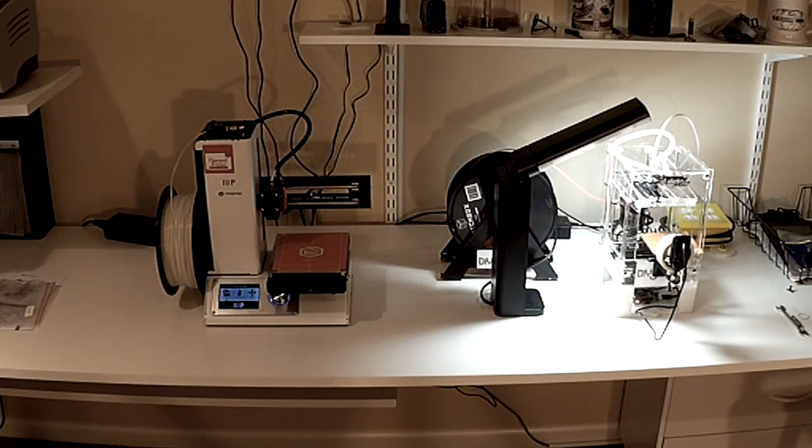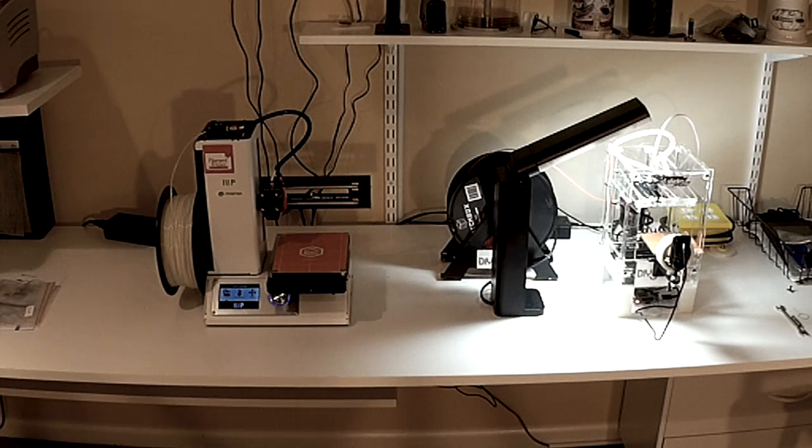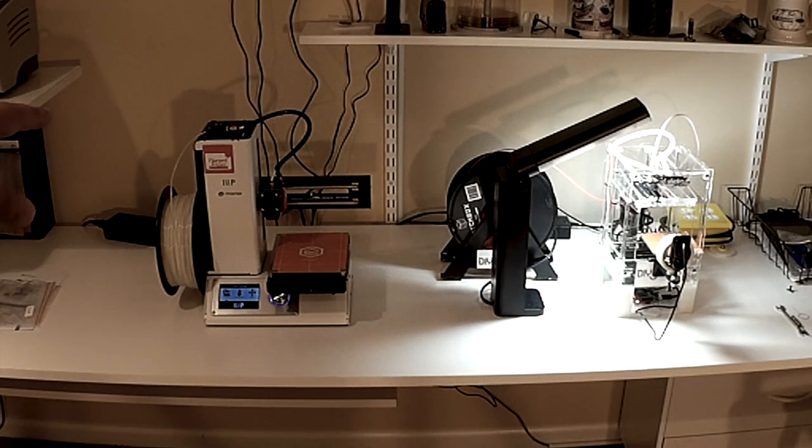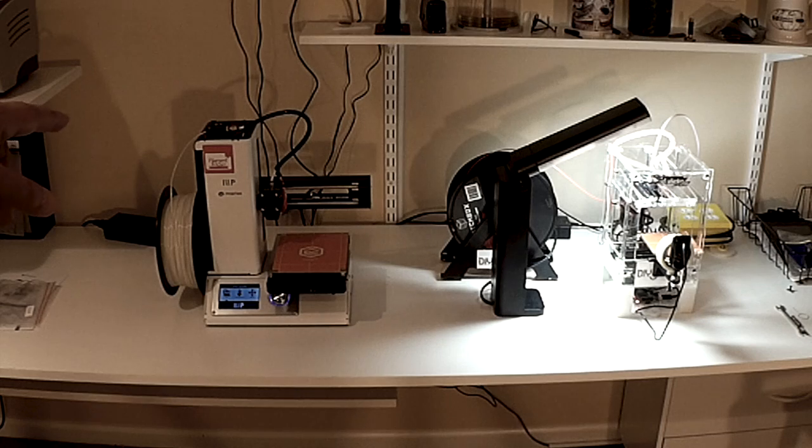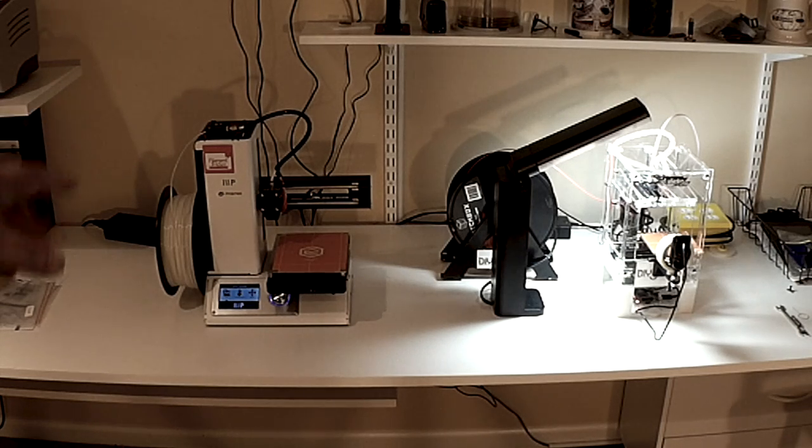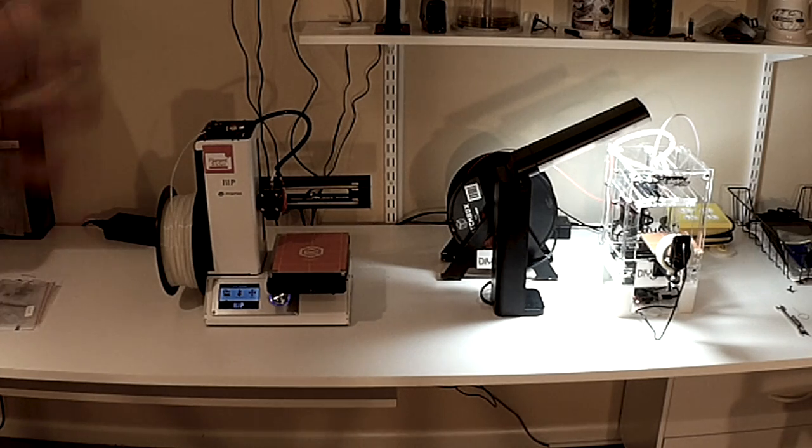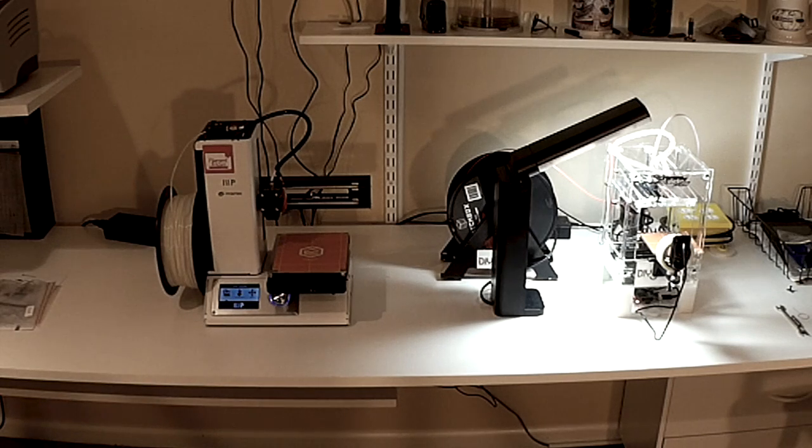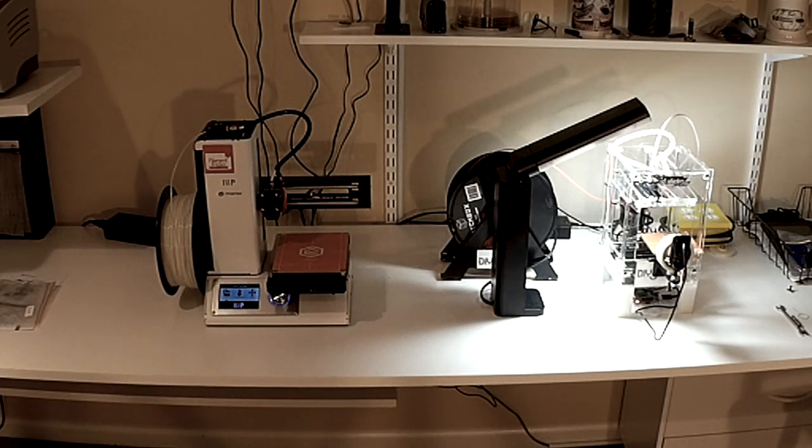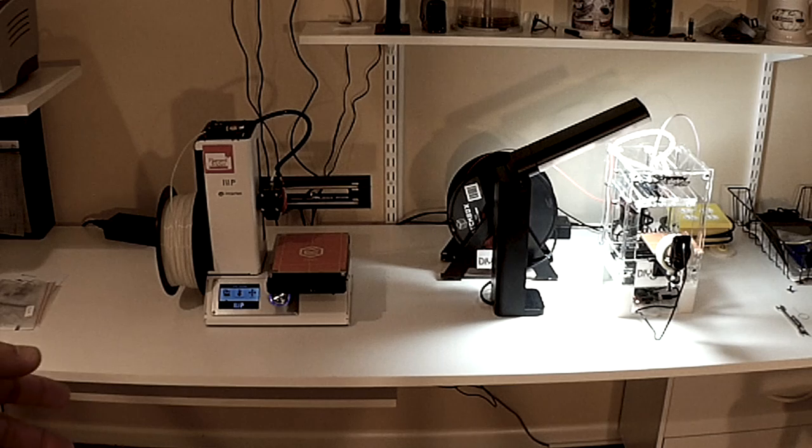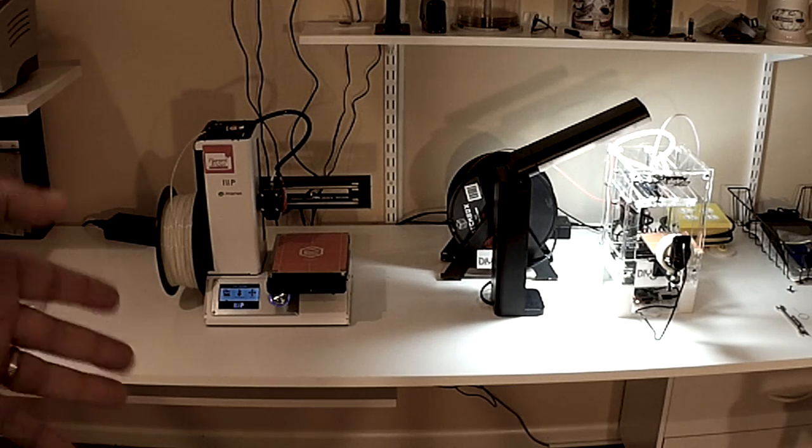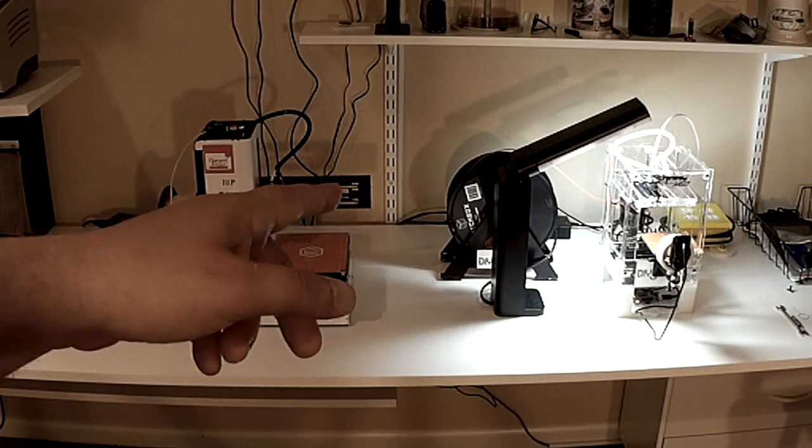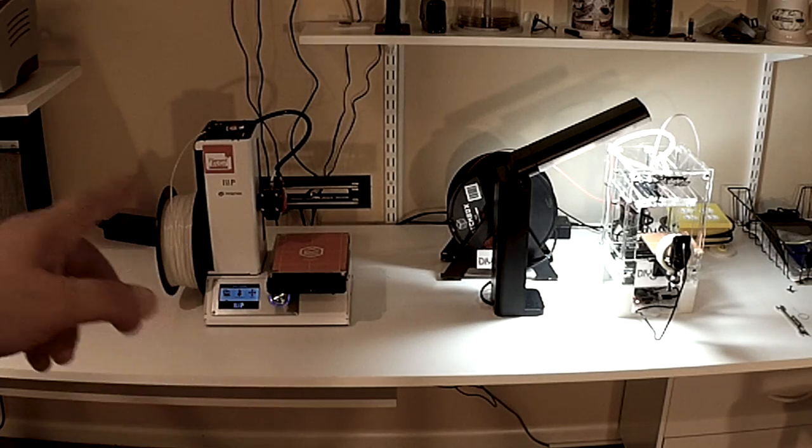What we're going to do is, in one of the prior episodes, I printed the Eiffel Tower on the Select Mini and it came out very well. So I figured let's do a shoot-off side by side, same STL file, same configuration for Cura, whole nine yards. And we're going to print it on both and we're going to see which one comes out the best.